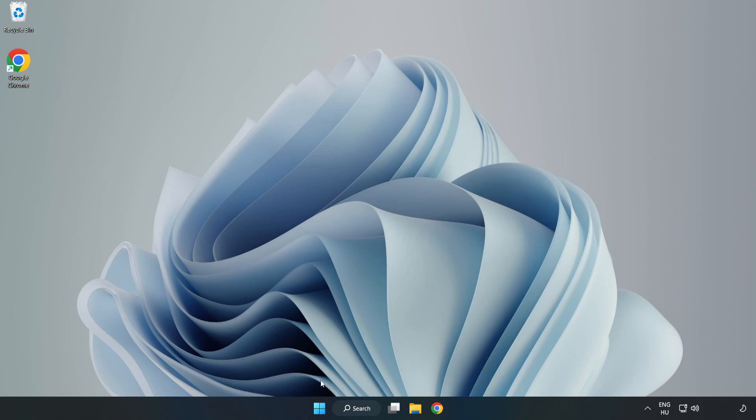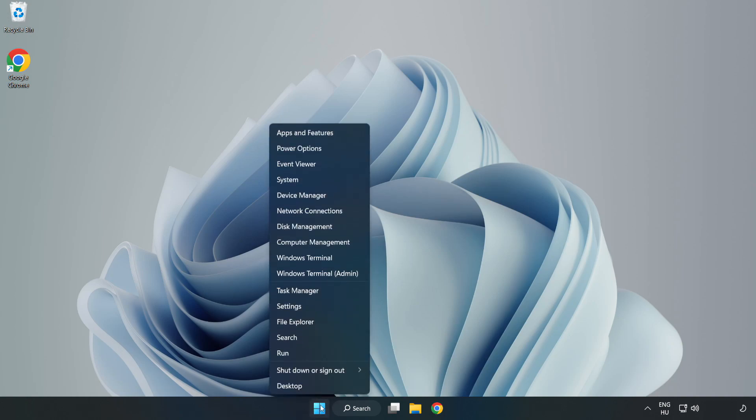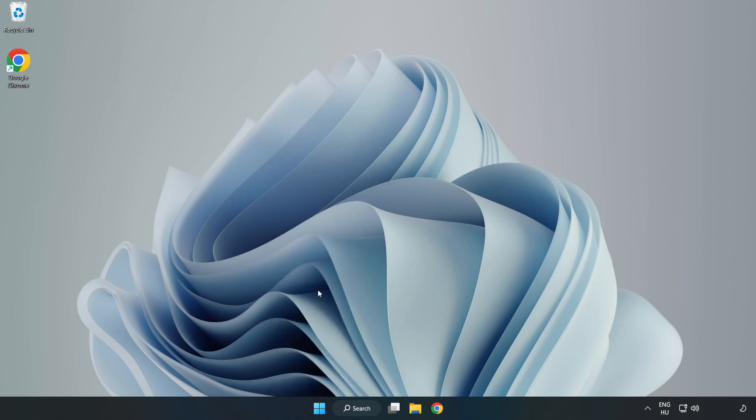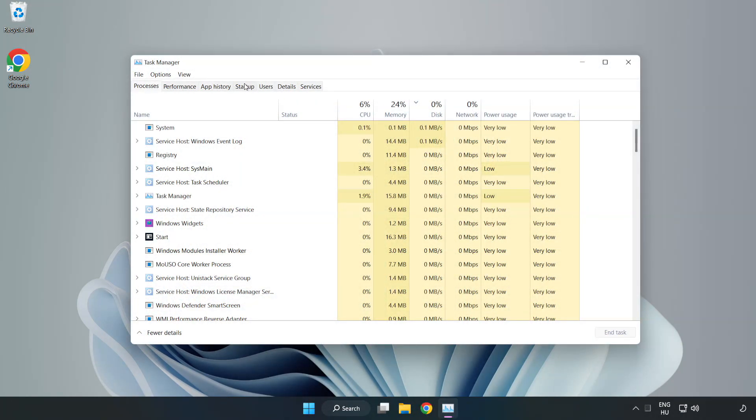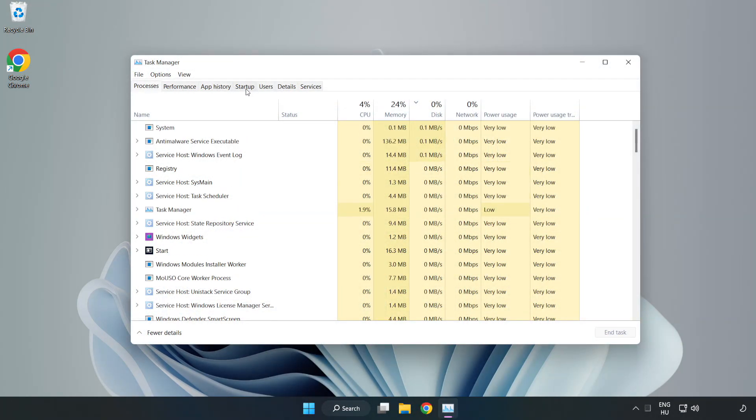Right-click the start menu. Open task manager. Click startup.